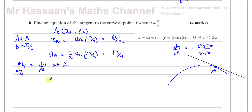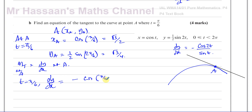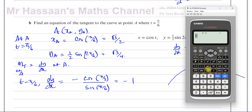When t equals π/6, dy/dx equals minus cosine of 2 times π/6 — which is π/3 — over sine of π/6. Cosine of π/3 is a half, and sine of π/6 is also a half, so it's minus a half over a half, which equals minus 1. We can confirm this in the calculator.